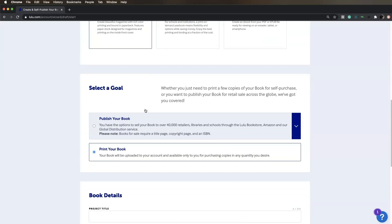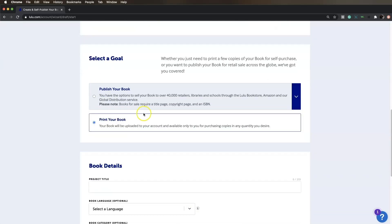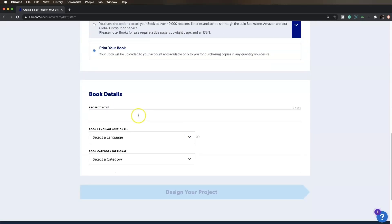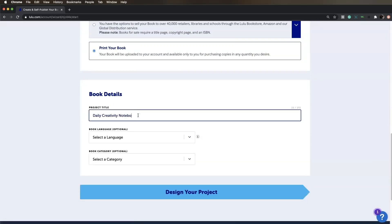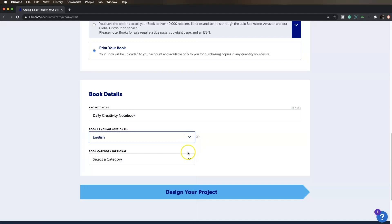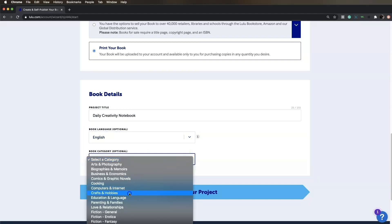Note that if you want to sell your book, you would choose Publish your book. Enter a project title under Book Details and choose a book language and category if you want.